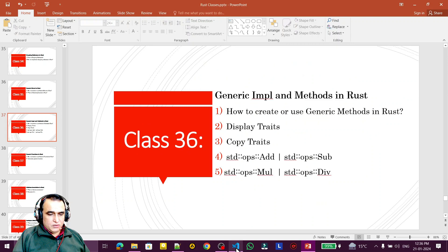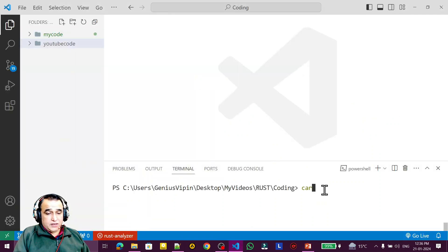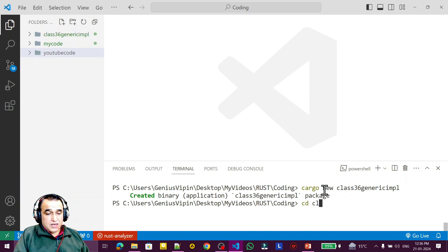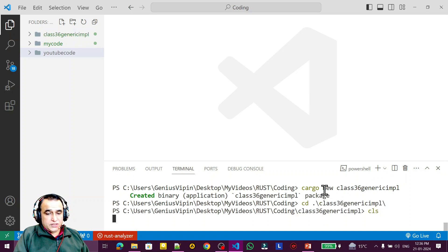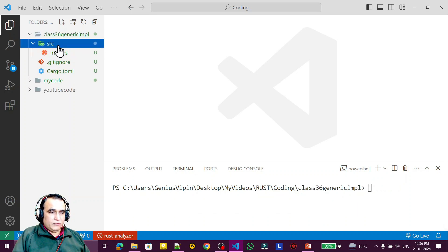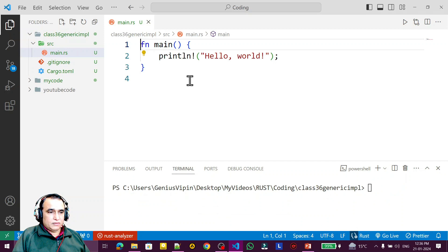We are going to create a new project for this. I run `cargo new class_36_generic_impl`, then open the main file.